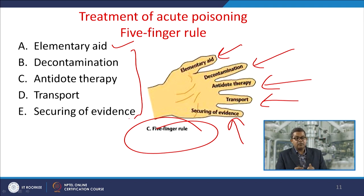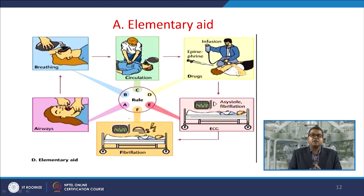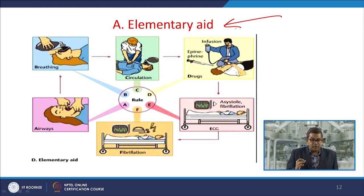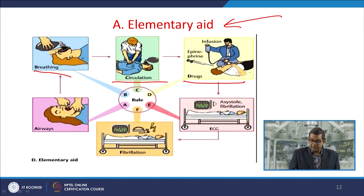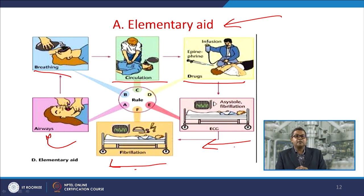Once anyone is contaminated with a toxic substance, you must provide elementary aid to primarily decontaminate and start the detoxification process. This may include breathing support, circulation, and primary drugs. You may go to hospital for ECG, defibrillation, and different types of airways. You must adopt this elementary aid to begin detoxification.